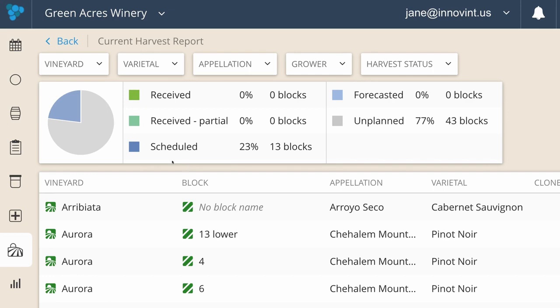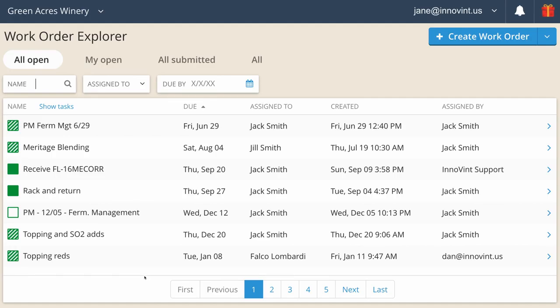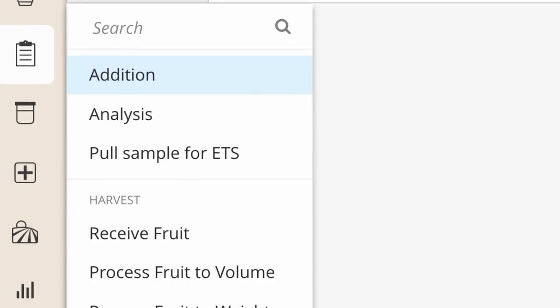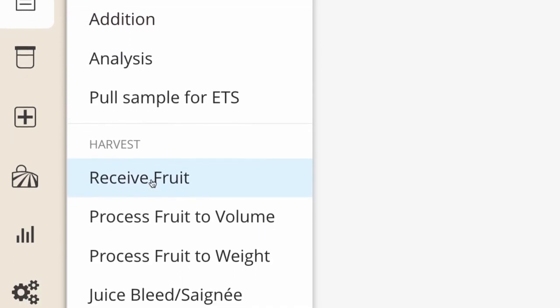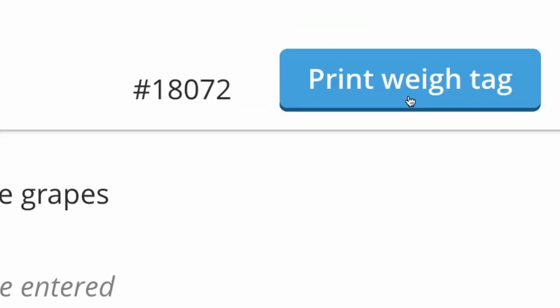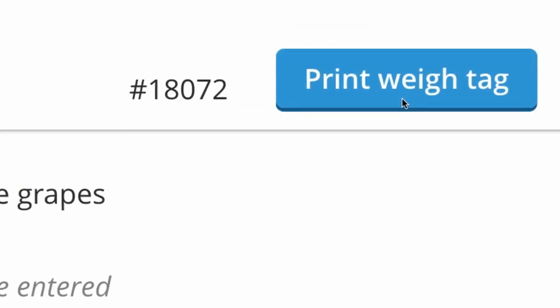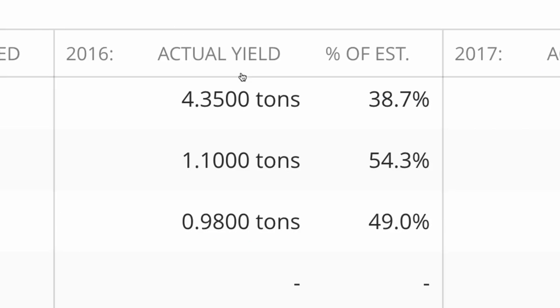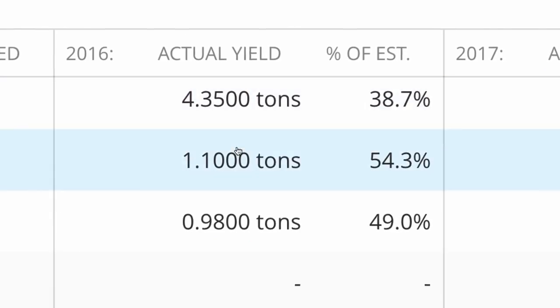As the season progresses, harvest dates can be scheduled and work orders are created to let the winery know when to expect incoming fruit. Innovent captures everything during harvest, from creating weight tags to initial chemistries to actual yields.